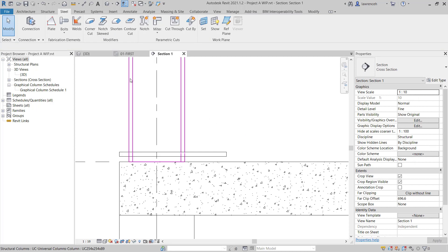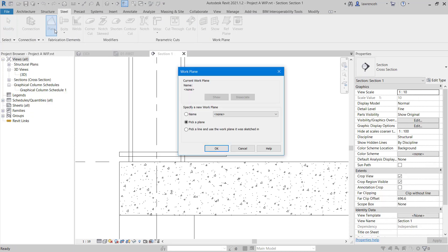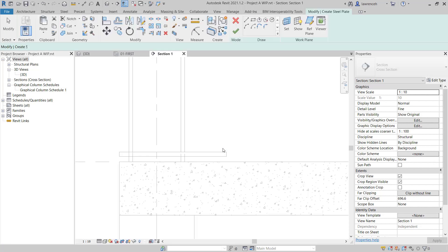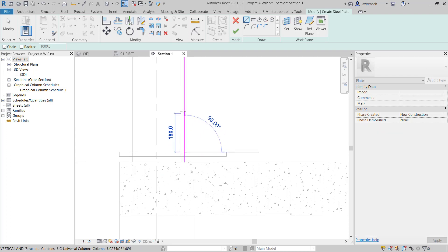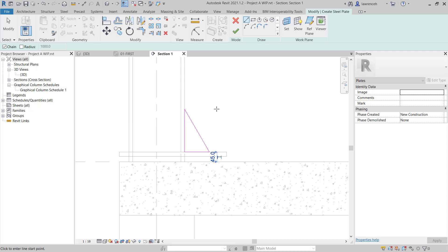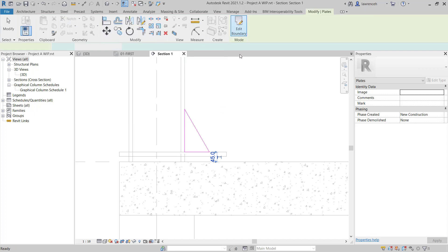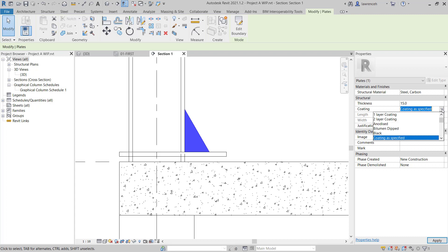We can now model our stiffener. To do this, we'll select the Plate tool once again. For the work plane, let's select Grid 2. On the Draw panel, we can select the Line tool and here you can see I can snap to the intersection. We'll make our stiffener 200mm high and we'll set the angle to 60 degrees, and then we can complete the sketch back to the start point. To finish the sketch, we can select the Finish Edit mode. In the Properties palette, we'll select the thickness of 15mm and also the coating again to Galvanized.